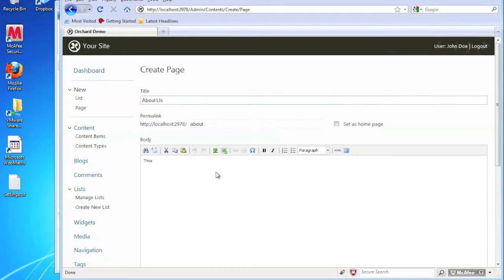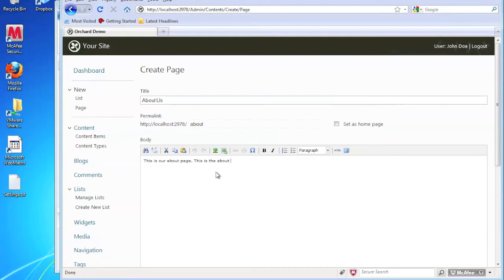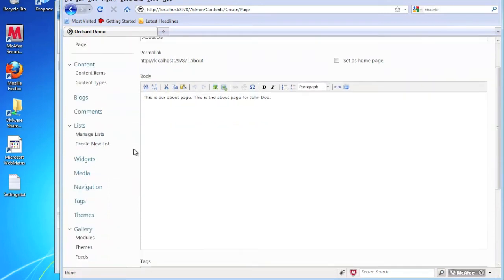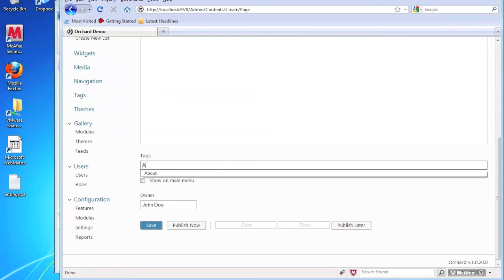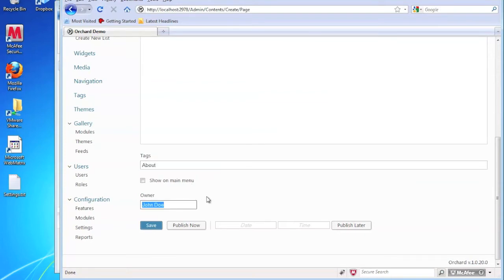Some simple text here. And there's also some other options down here for tags. So if we wanted to do a tag, we could do an about tag. And it shows us right here, John Doe is the owner.